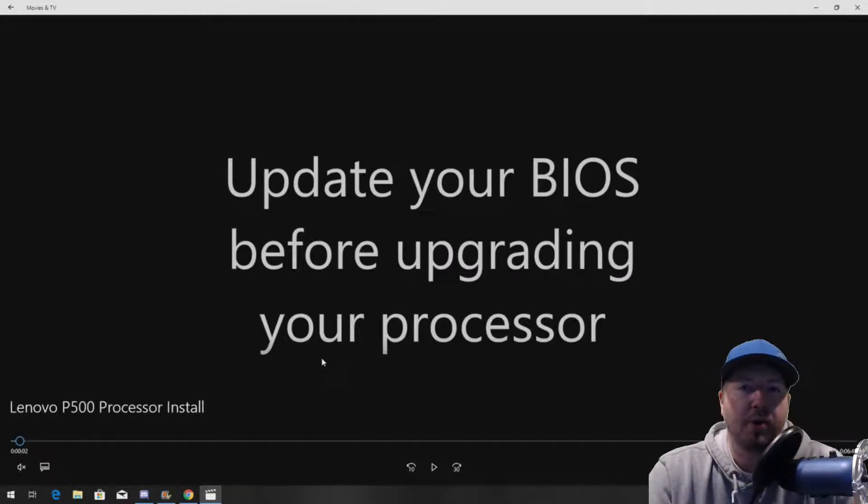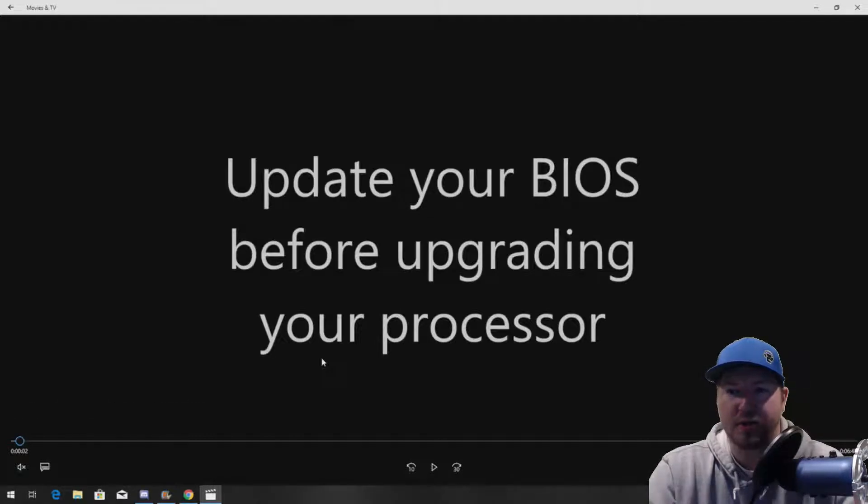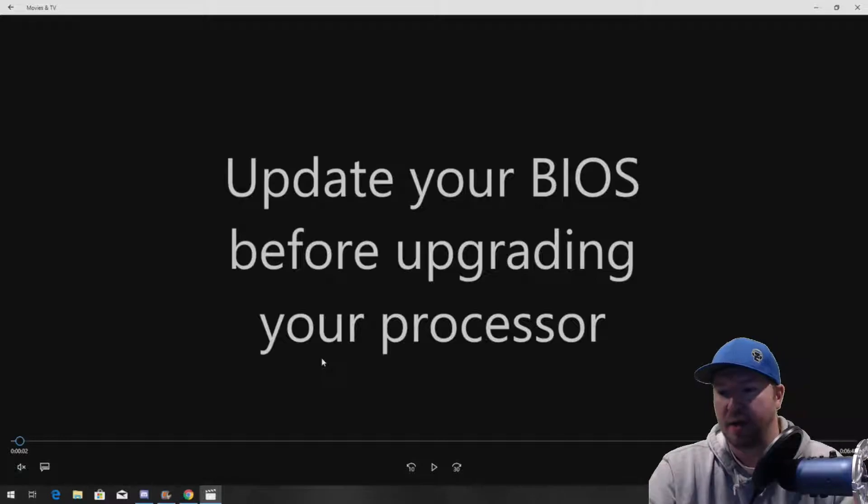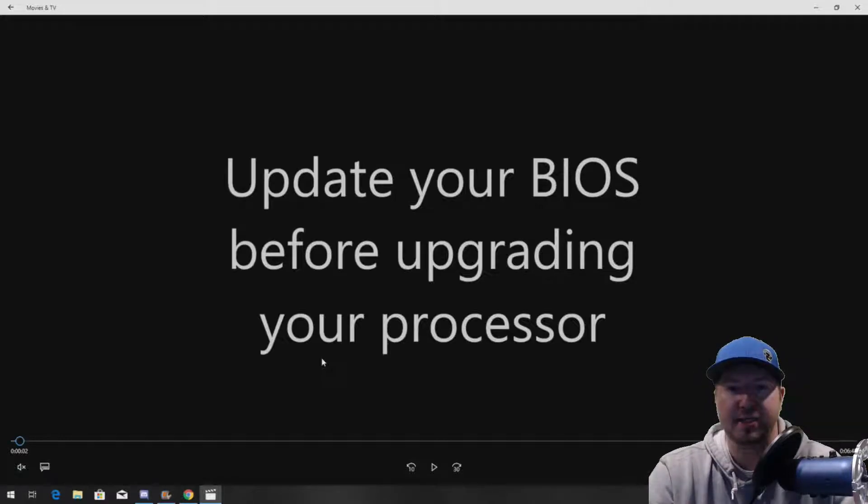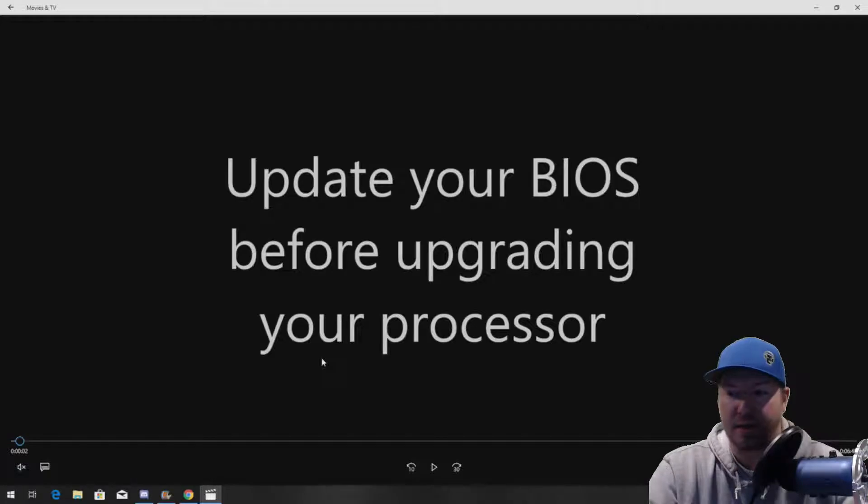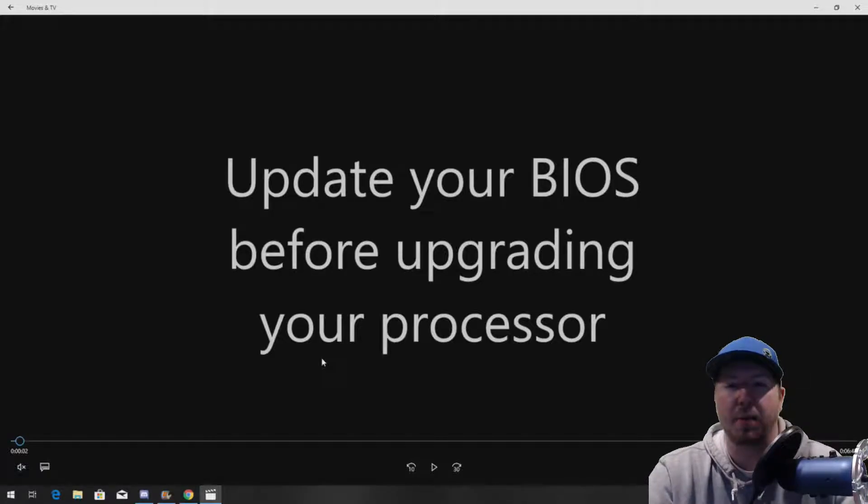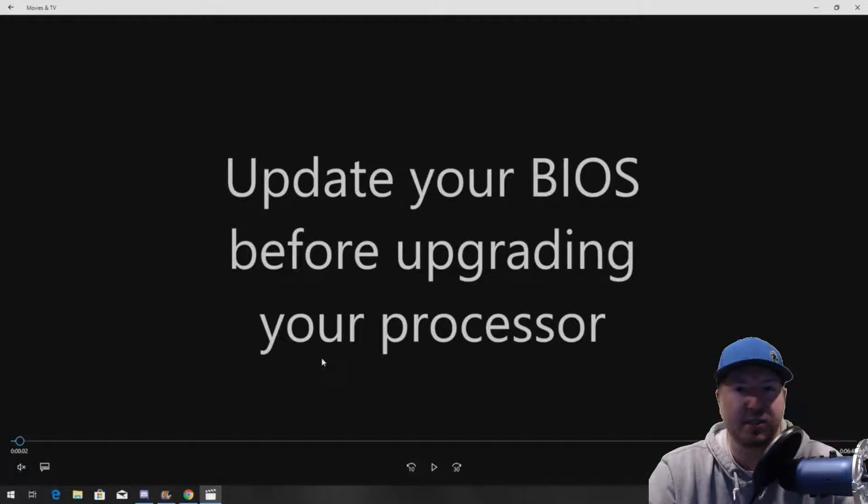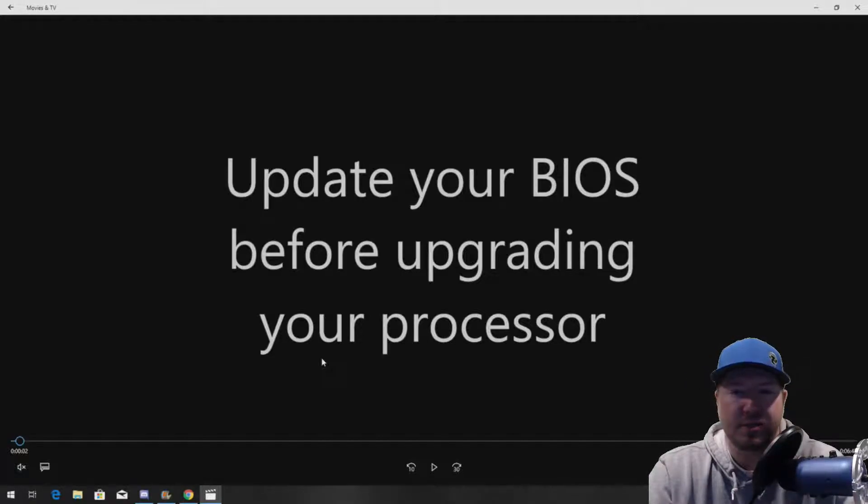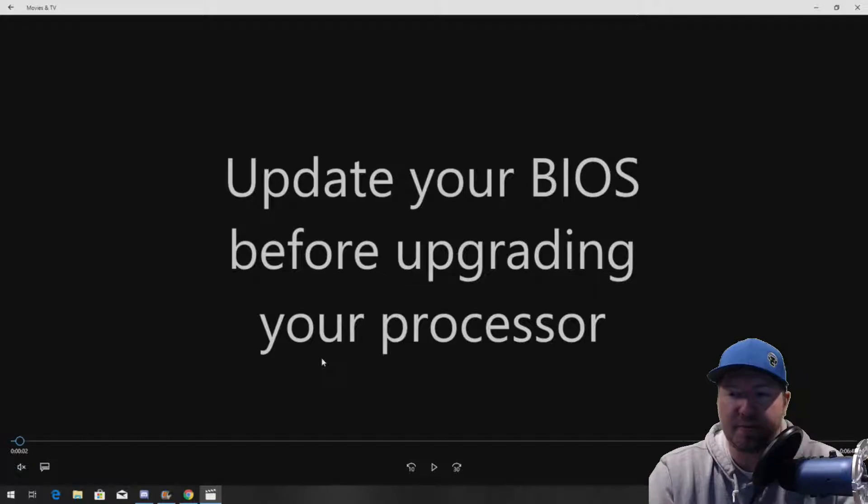Before you upgrade your processor, you'll want to update your BIOS with the existing processor installed first. The reason being so that you can get any of the microcode updates that might not be on your system currently. If you're upgrading from like an E5-2603 V3 proc, it's even more important. Just a good rule of thumb, upgrade your BIOS first.